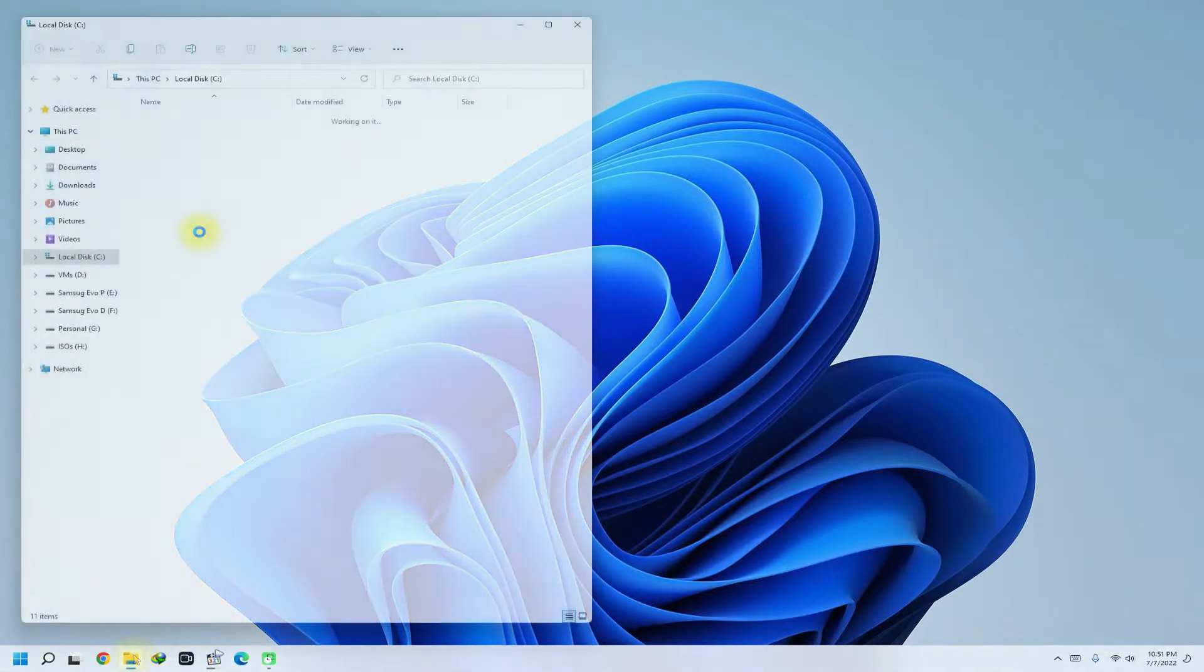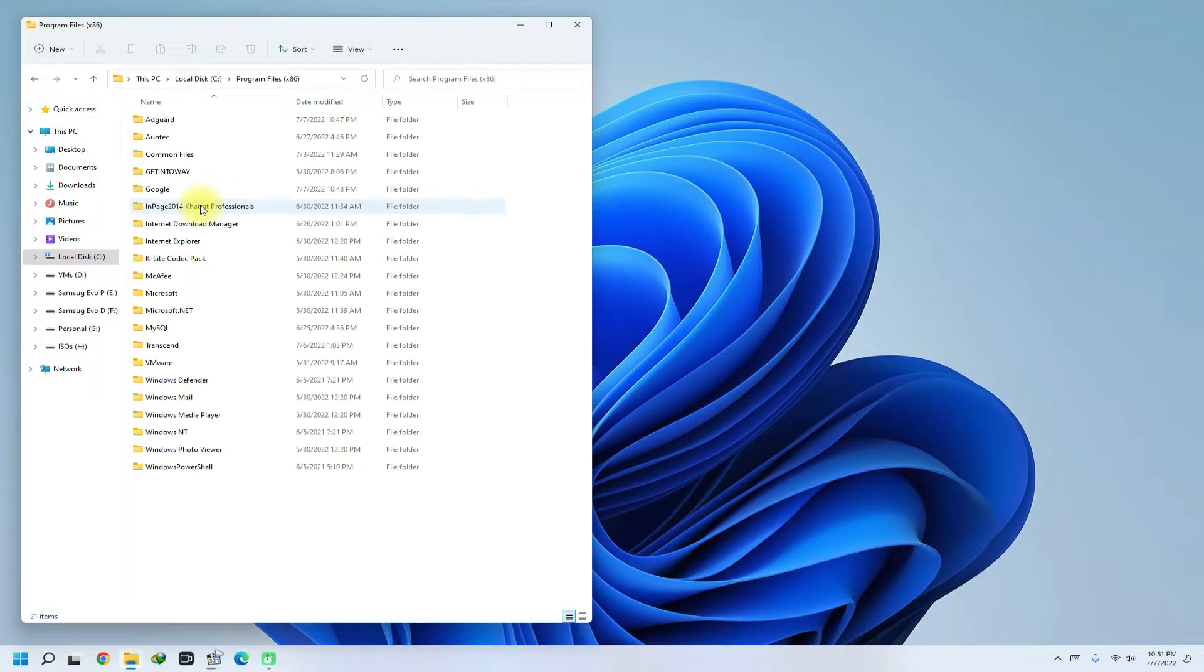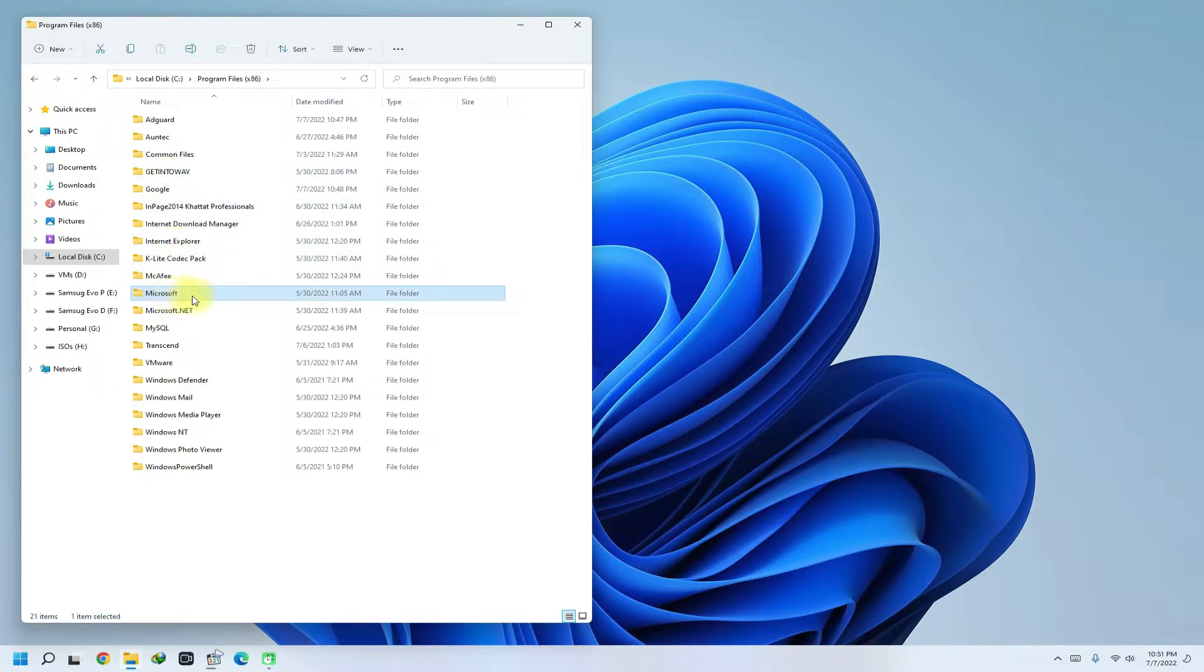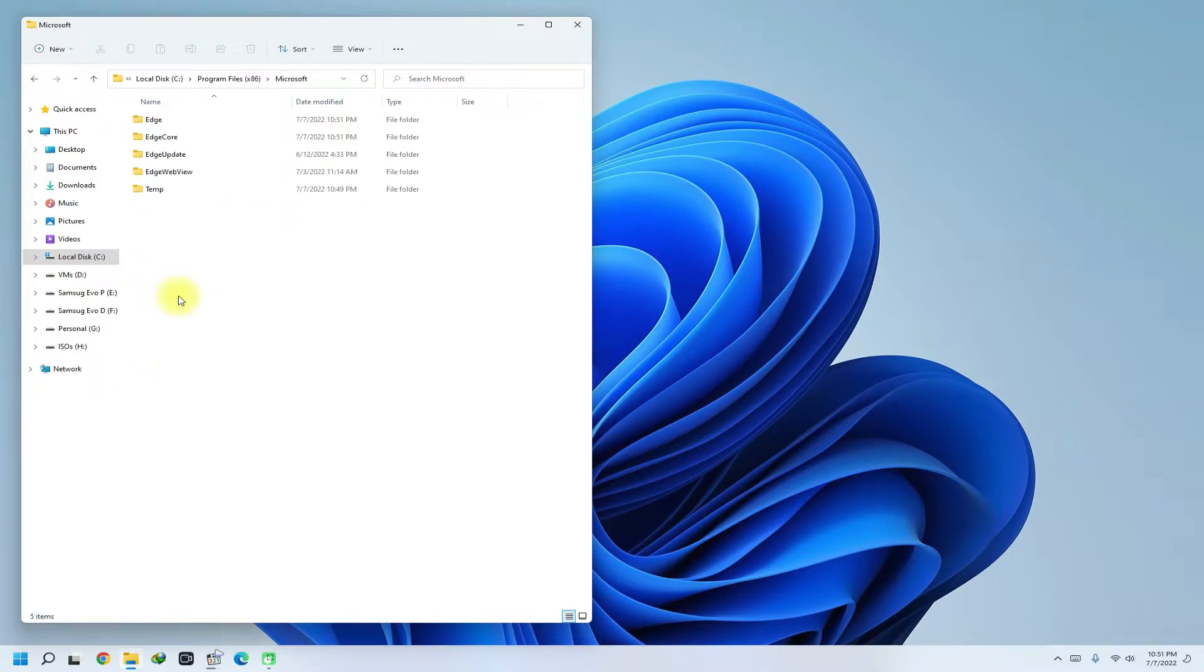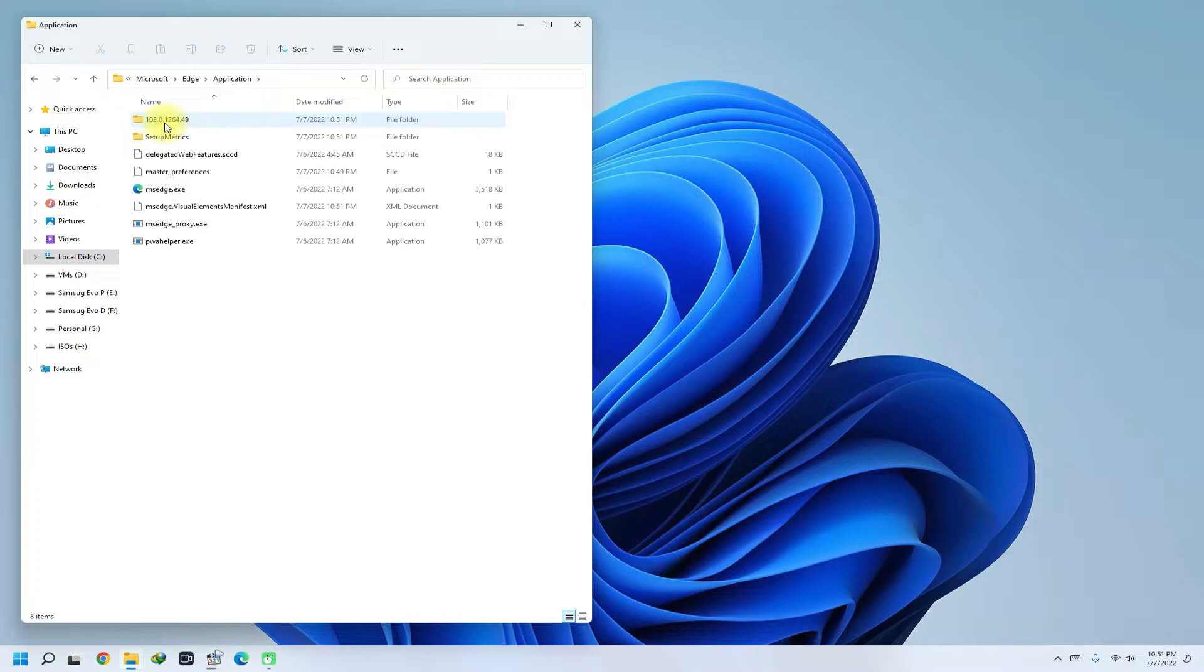Go to Program Files, look for the Microsoft folder. You must be seeing Edge folder in this folder. Open it and navigate further to the shown folder. This folder holds the version information and the setup executable for Microsoft Edge.